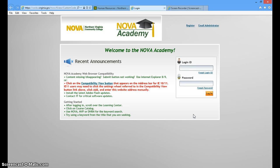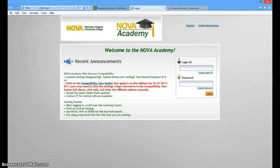Hello, I'd like to quickly demonstrate to you how to change the compatibility view in Nova Academy so that you can complete the required online course. If you notice, I have Internet Explorer 10 and right away it highlights in red that I have to click on the compatibility view button because I need to change this to a lower version of Internet Explorer to complete my classes.